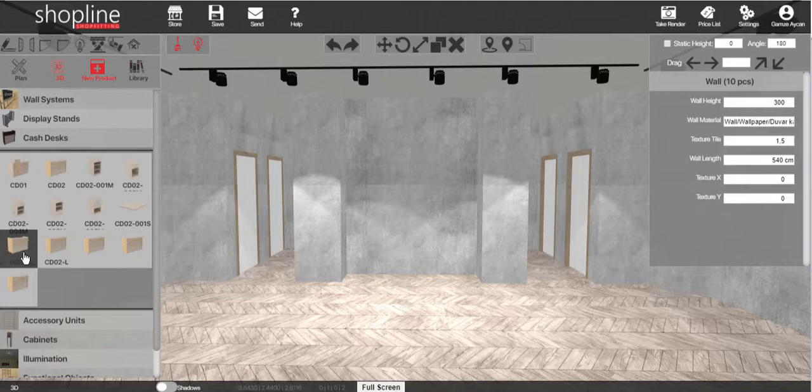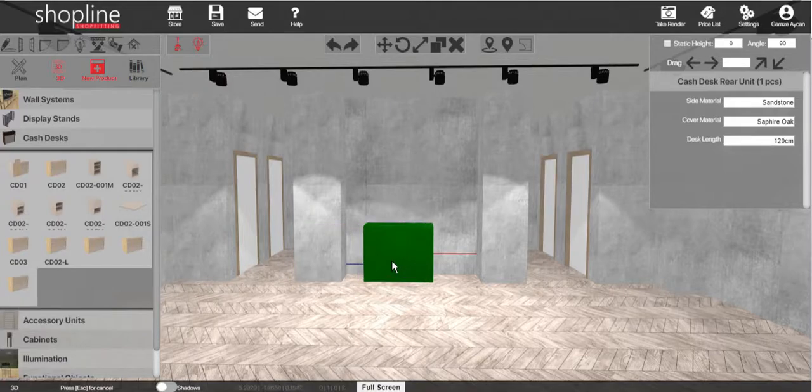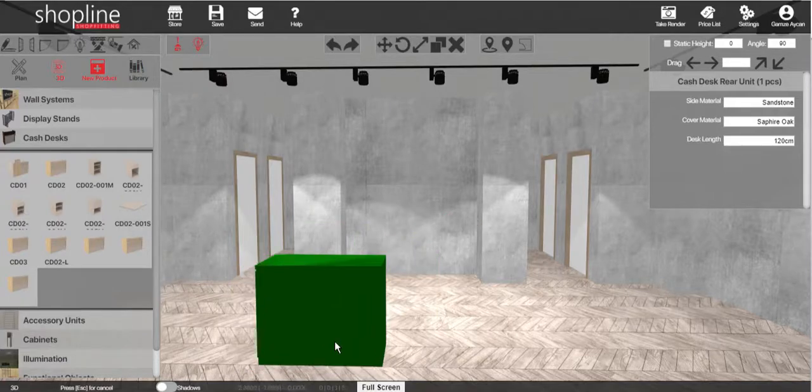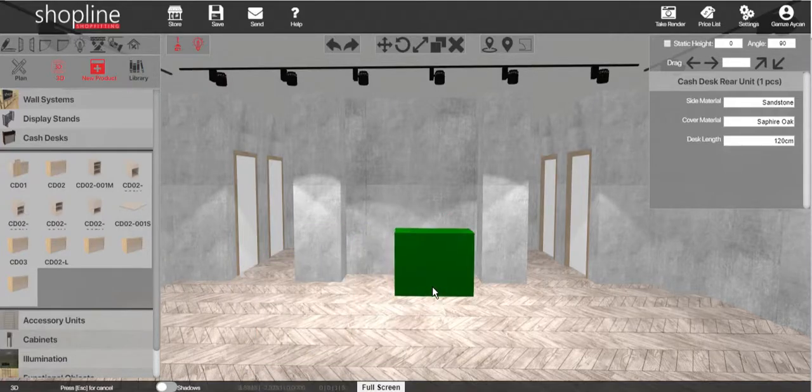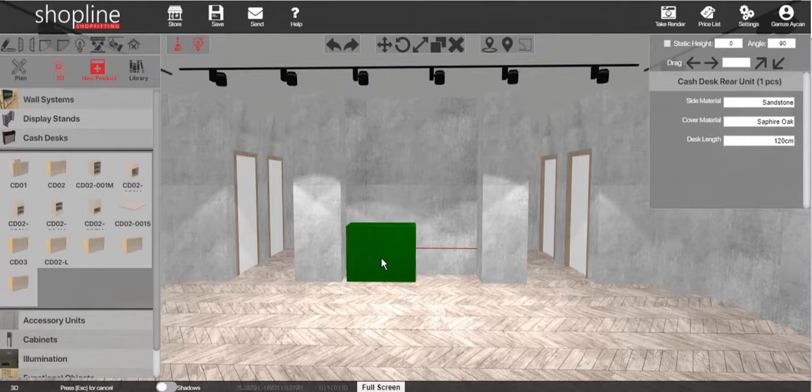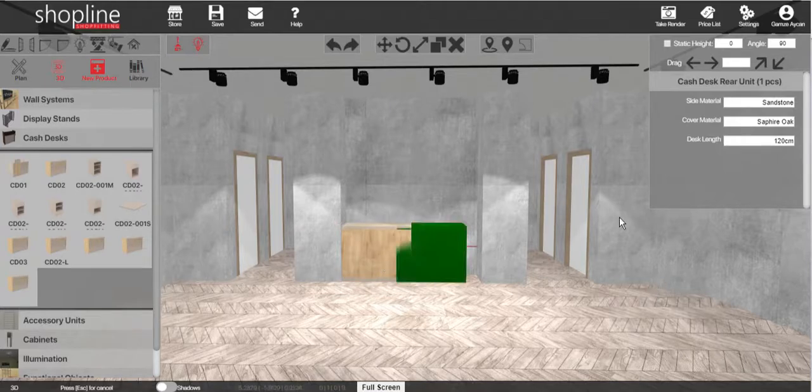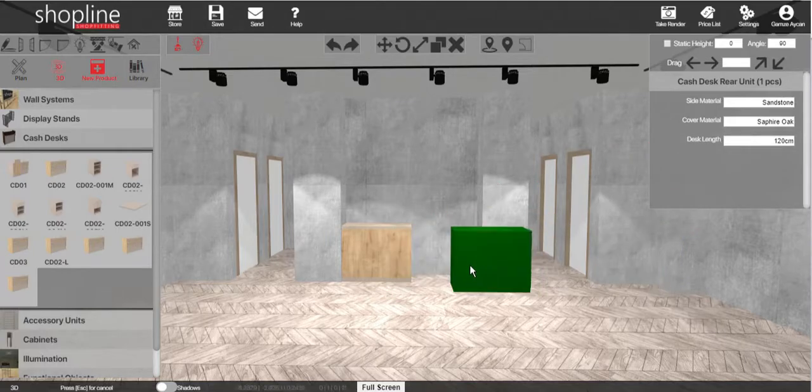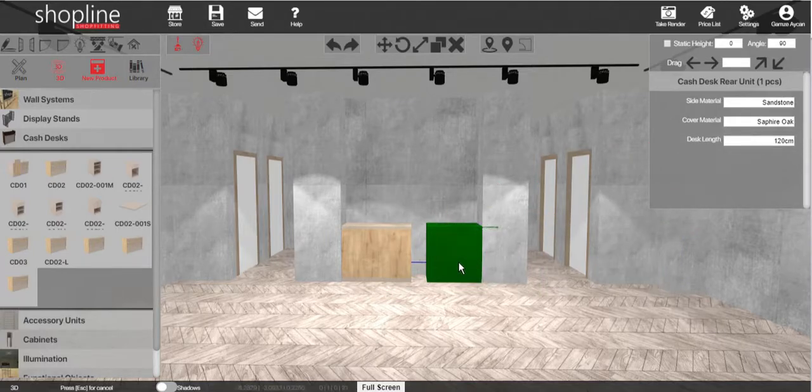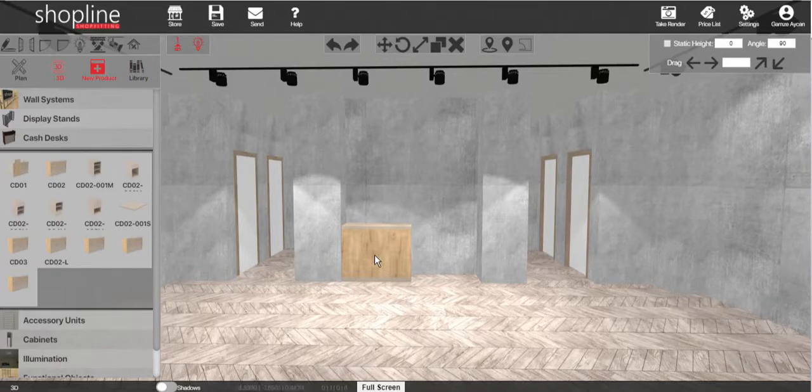To add a back wrap, click on the desired product, drag it to the position, and click to insert it to the store. Press Esc to exit the command.